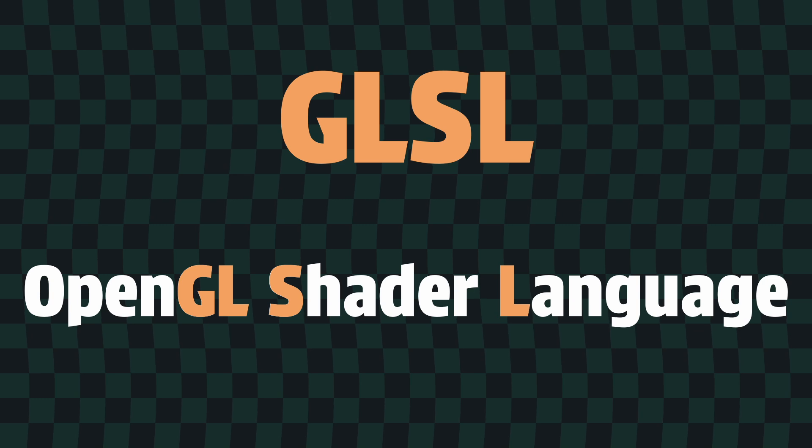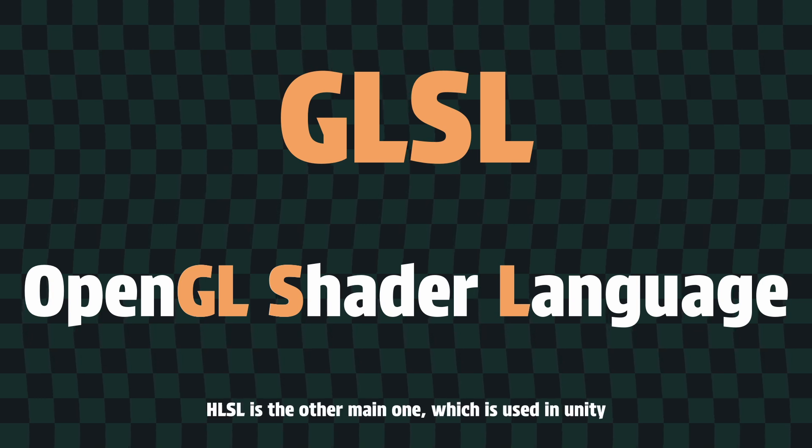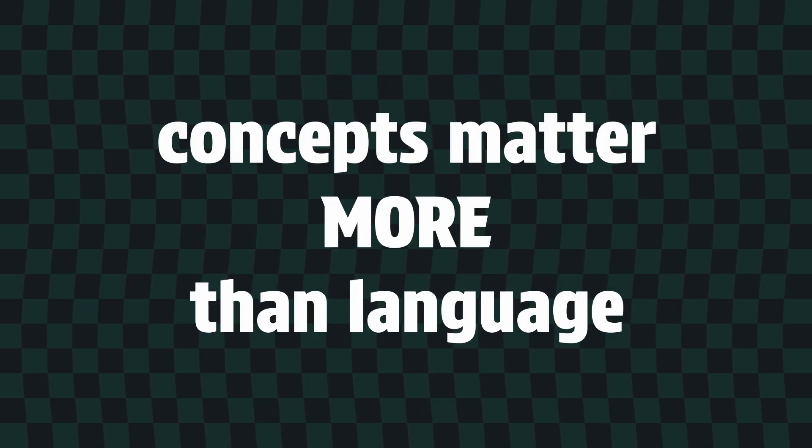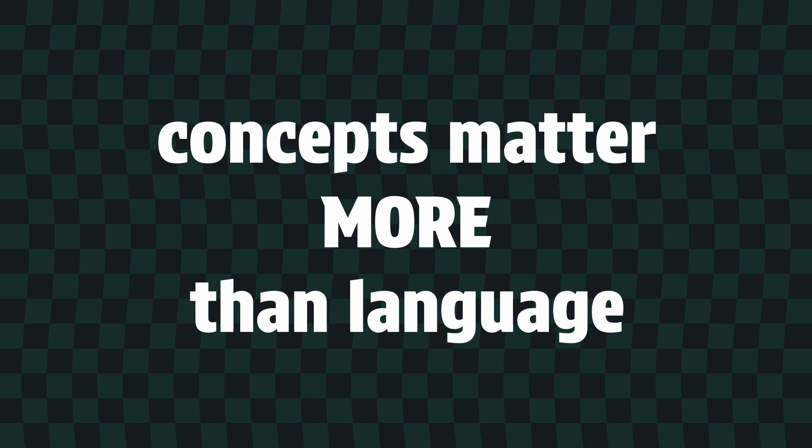p5.js shaders are written in GLSL, which is one of the two most prevalent languages for writing shader code, and the concepts we'll go over are highly transferable to whatever framework, engine, or environment you happen to be using.